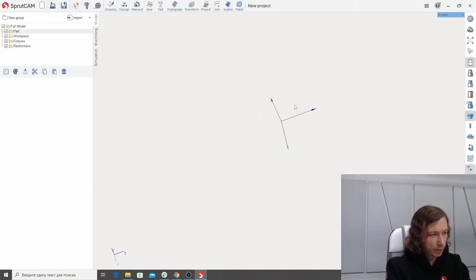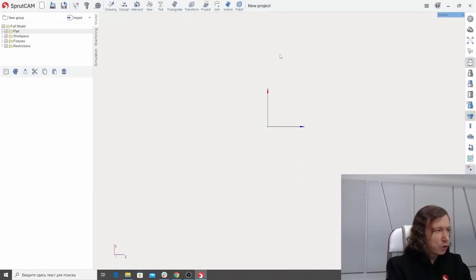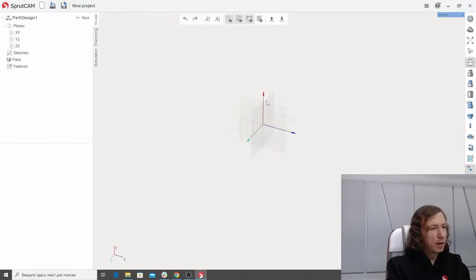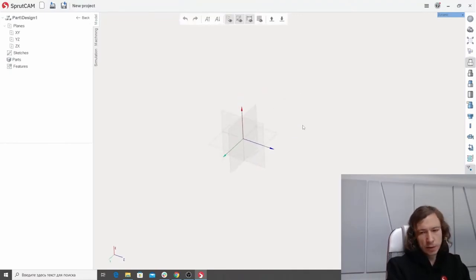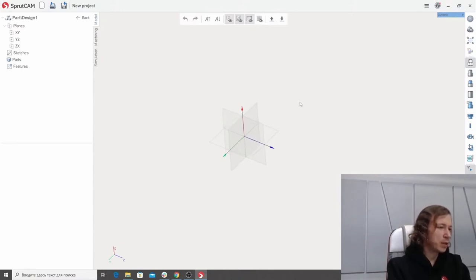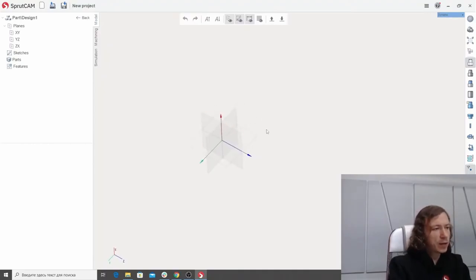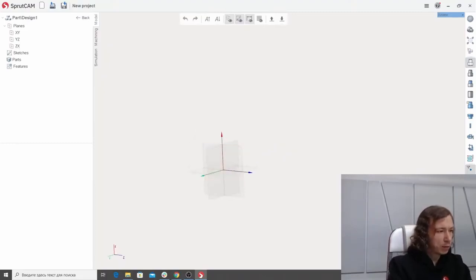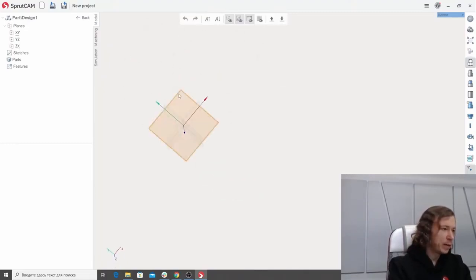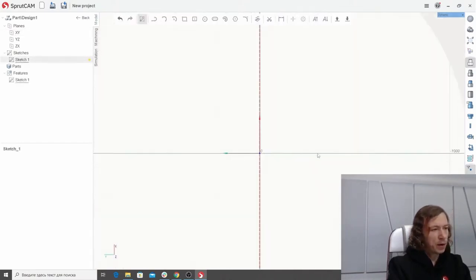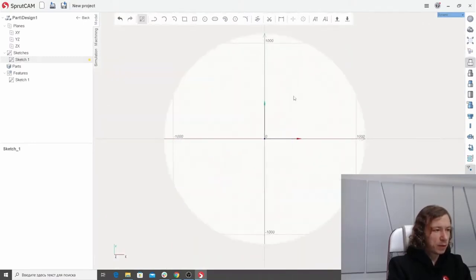We will start by creating a new project. To start designing, we click the design button. Now you are in the dedicated environment. If you have ever used SolidWorks or Fusion 360, you will feel at home. You can see three orthogonal planes you can start designing with. We just click one plane — the XY plane — and click the sketch button to create a sketch. Let me rotate the view.